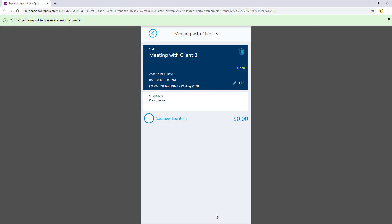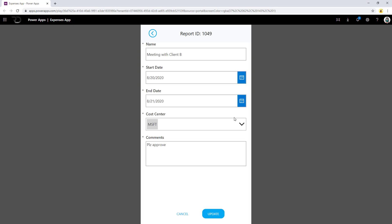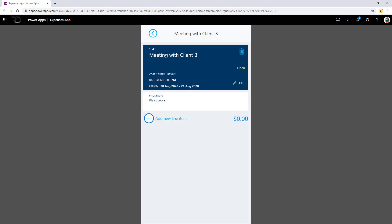This will create an expense in the database. Because this expense is currently in the status open, the user can go ahead and make changes to it — any edits that need to be made can be done. There is also an ID associated with the expense. You can also go ahead and delete the expense. If the expense is deleted, all the line items associated with the expense will also be deleted. I have currently not added any line items.